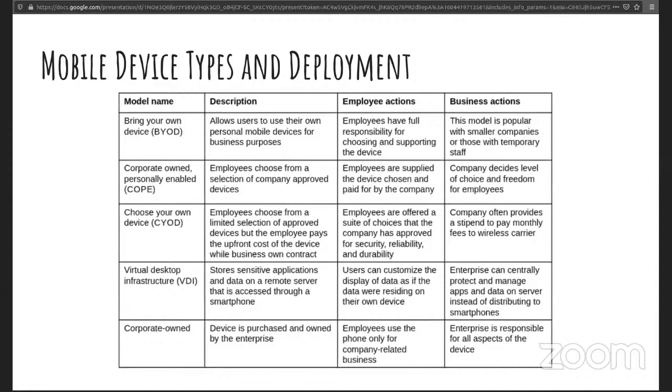Employees tend to be more productive with a device they like. Since the devices are already online, IT doesn't have to get extra infrastructure, and BYOD, COPE, and CYOD users need to contact their carrier support before contacting your IT for help.